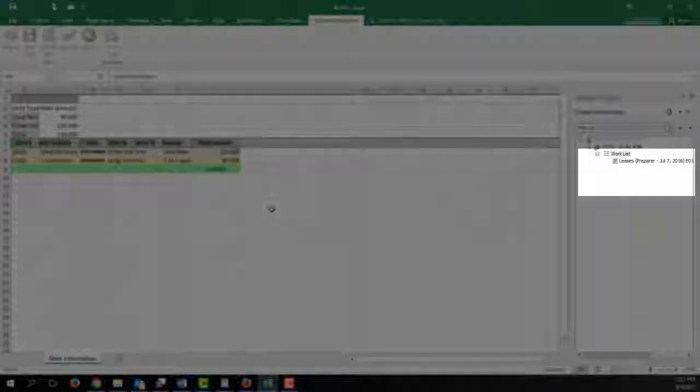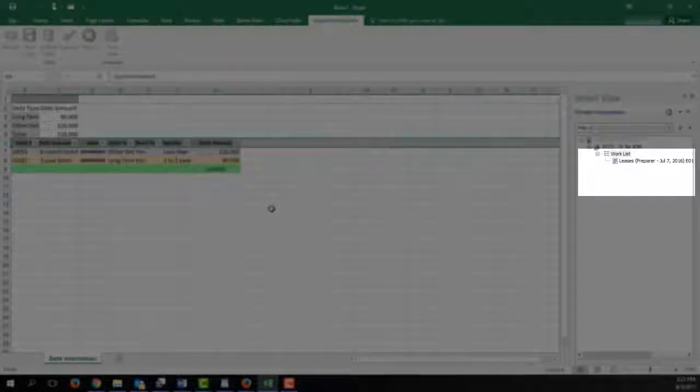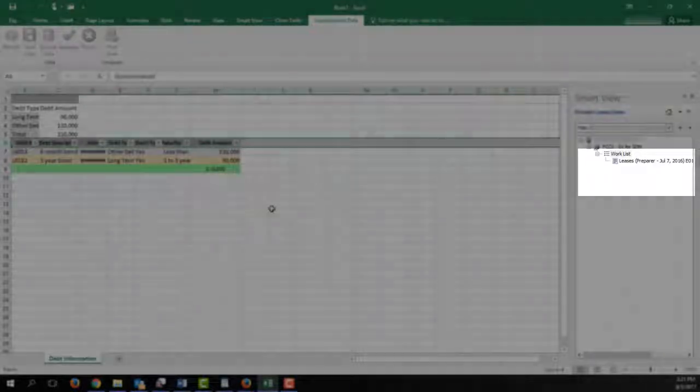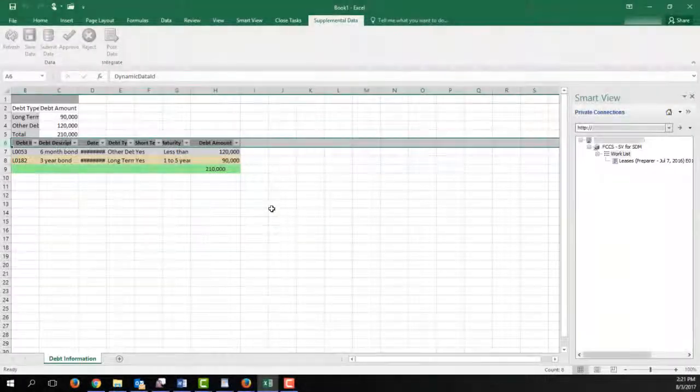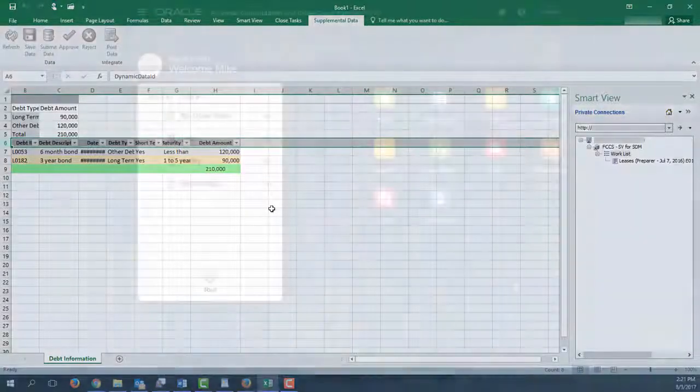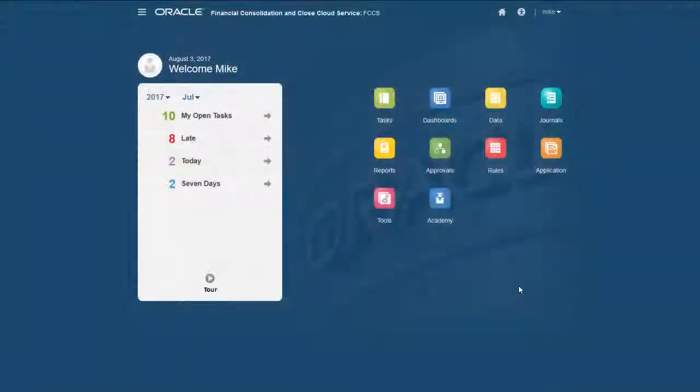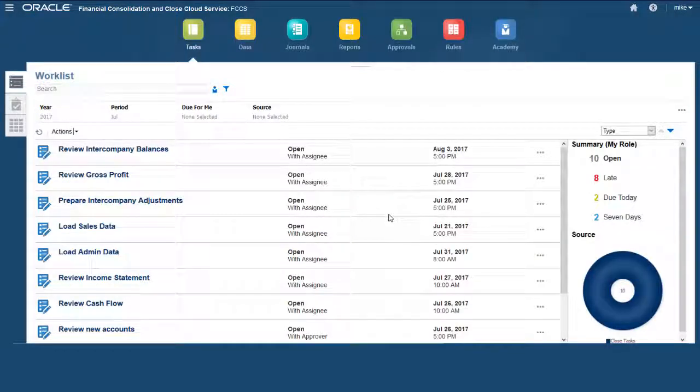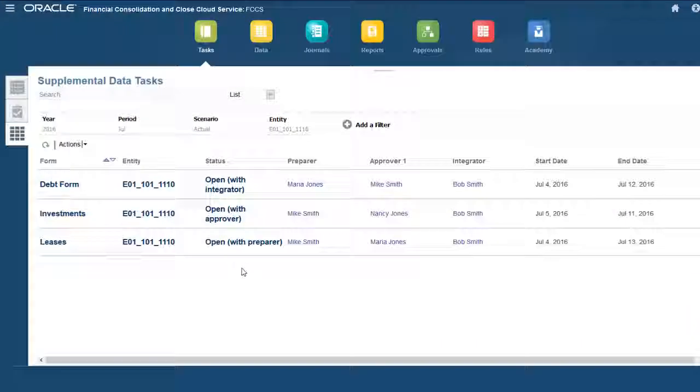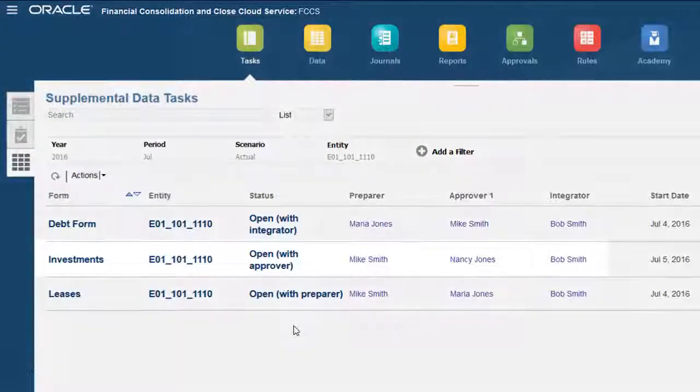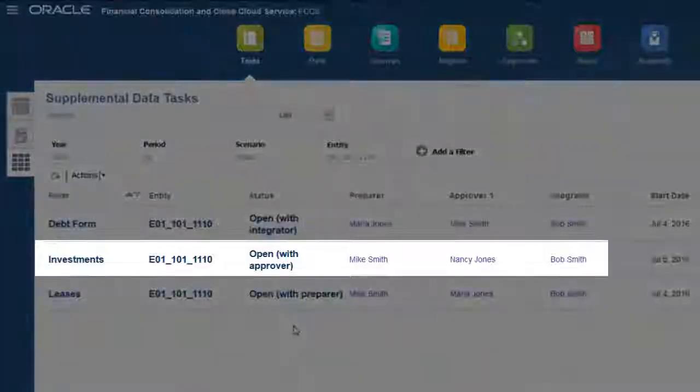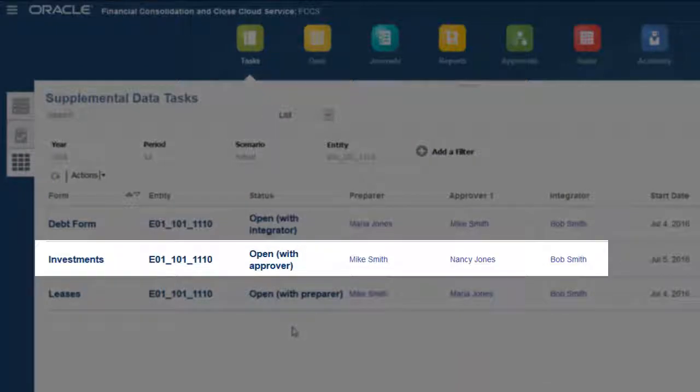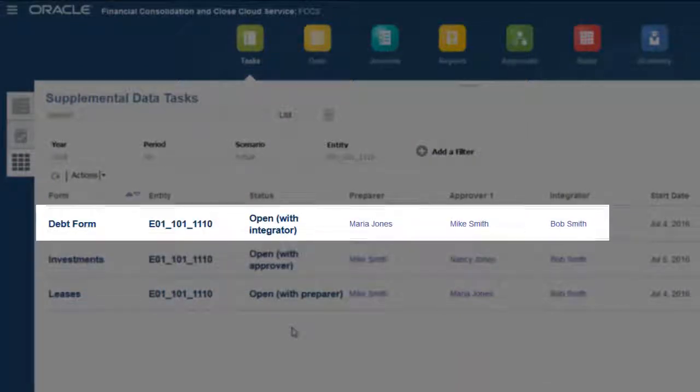When you complete your assigned activities for a form, it's removed from your Worklist. I'll verify the form's statuses in Financial Consolidation and Close Cloud. The status for the Investment form is Open with Approver, and the status for the Debt form is Open with Integrator.